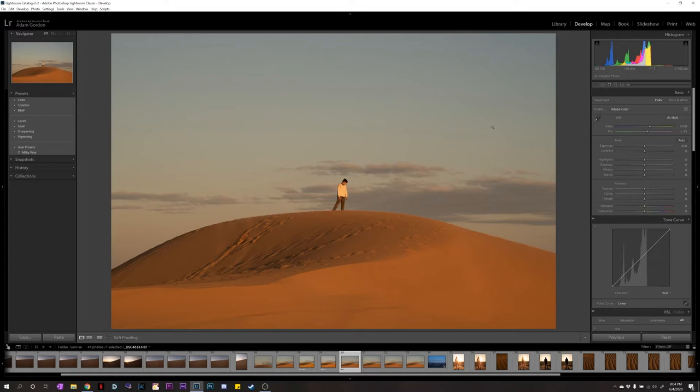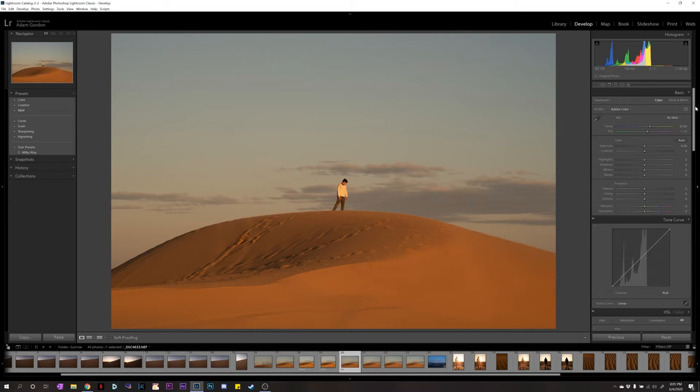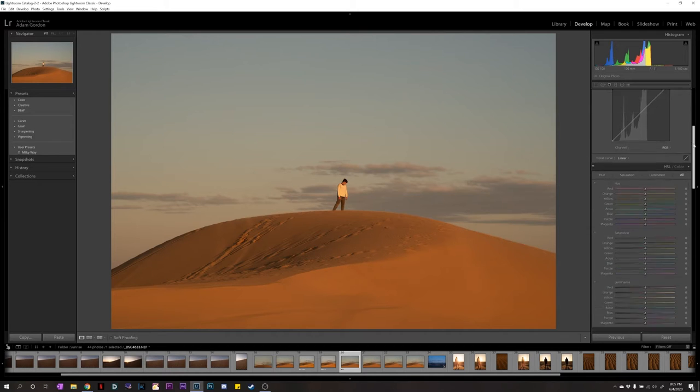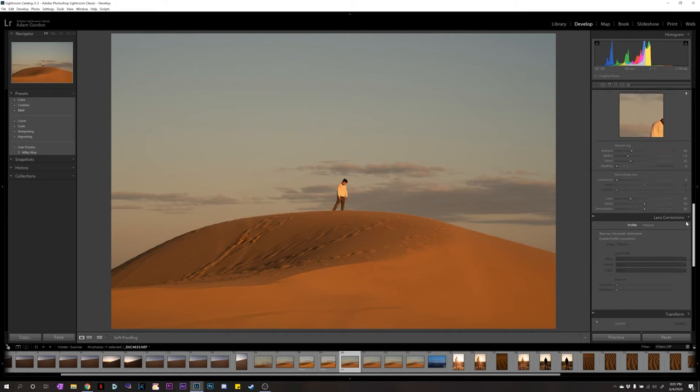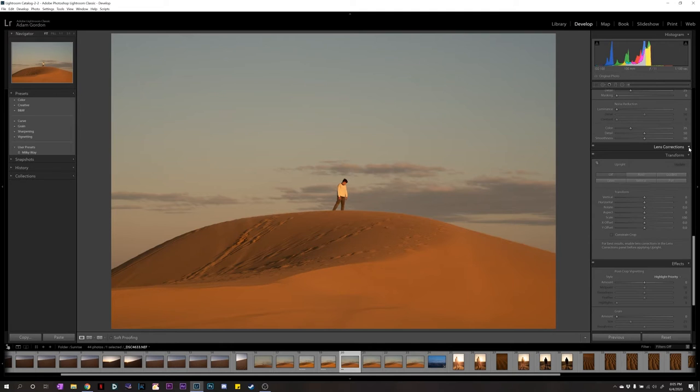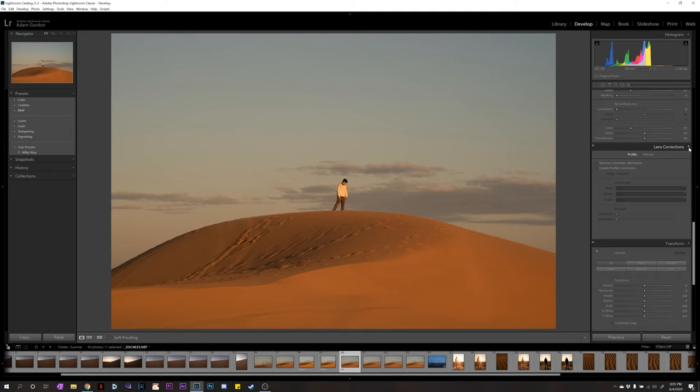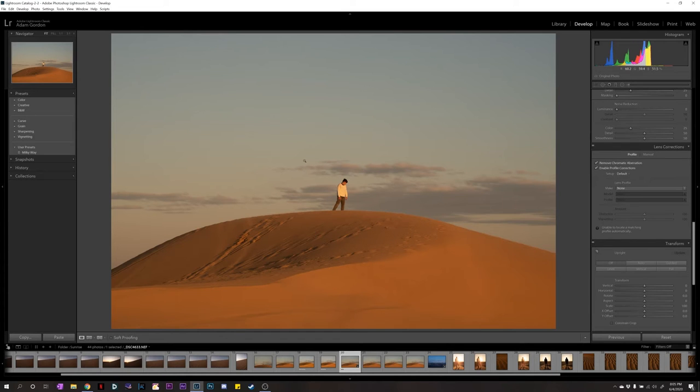So, the first thing I do is I scroll down. You see all of these little tabs. And we're going all the way down to here. And you can close these tabs if you want. So, we're going to first hit remove chromatic aberrations and enable profile corrections.